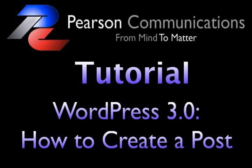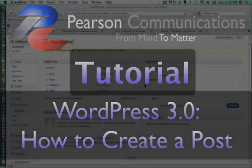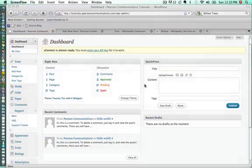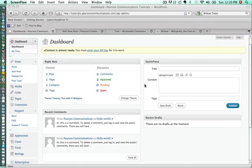Hello and welcome to our tutorial on how to create a post in WordPress 3.0. My name is Cherie Pearson of PearsonCommunications.com and I'm here to show you just the basic function of how to create a post in a WordPress site or blog.